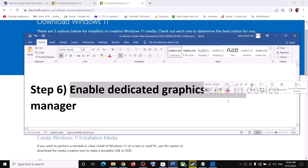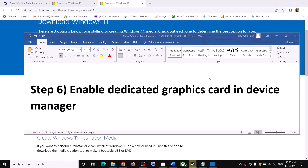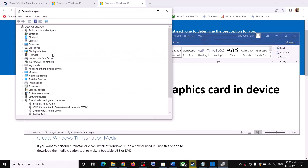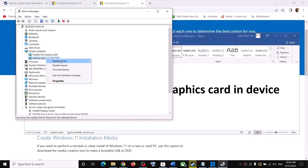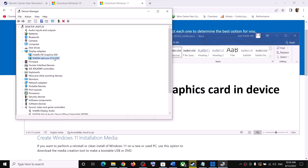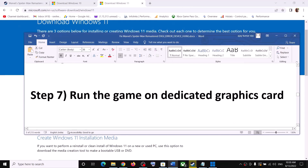The next step is to enable your dedicated graphics card in Device Manager. Right-click the Start menu and click on Device Manager. Expand Display Adapters and make sure your dedicated graphics card is enabled. If it is disabled, right-click on it and select 'Enable Device.' Make sure your dedicated graphics card is enabled.